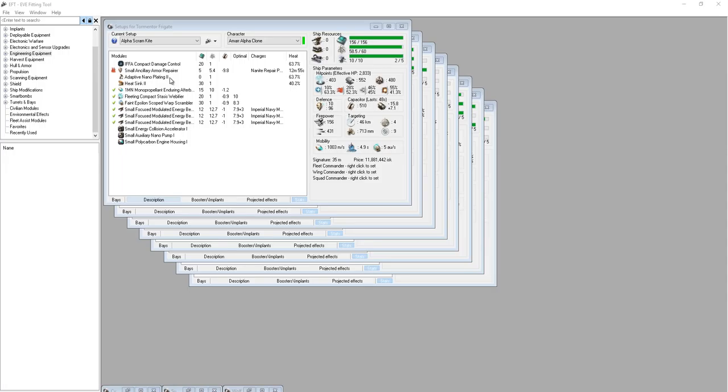Since you are Amar, you're going to be running armor repair most of the time. Your skills for armor are going to be better than your skills for shield, therefore it's better to go with armor if you're Amar Alpha Clone. If you are Mimitar or Caldari Alpha Clone, then shields start to look better.